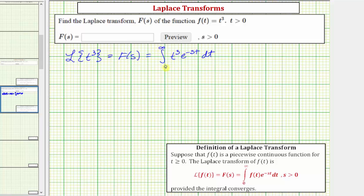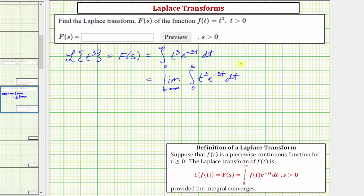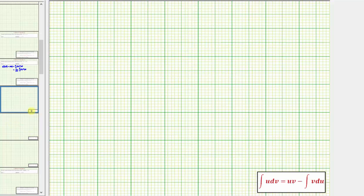Notice how here we have an improper integral, so we need to rewrite this using limit notation. This is equal to the limit as b approaches infinity of the integral from zero to b — because b is approaching infinity — of t to the third times e raised to the power of negative s t dt. For our next step, we'll find the indefinite integral of t to the third e to the negative s t with respect to t, then we'll come back here and find the definite integral and then determine the limit.